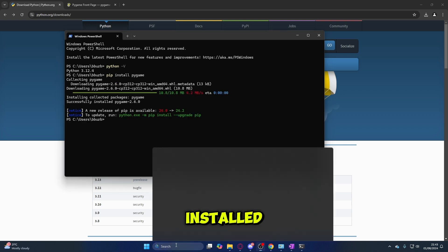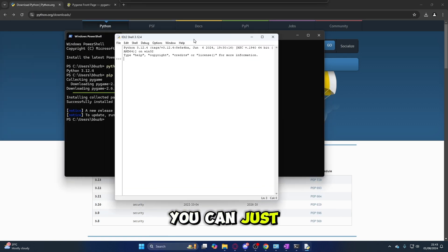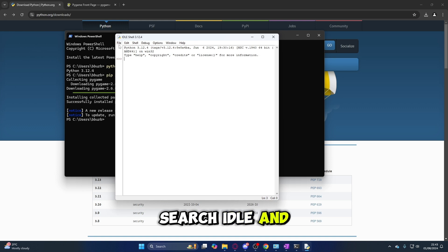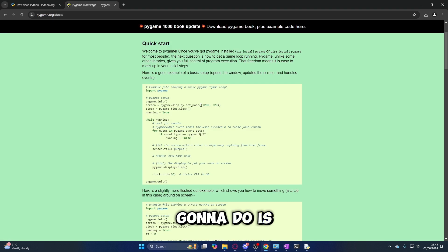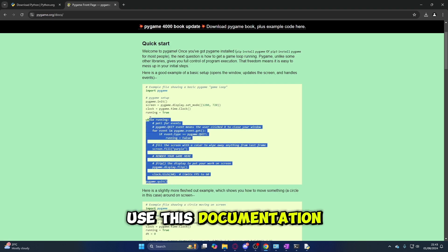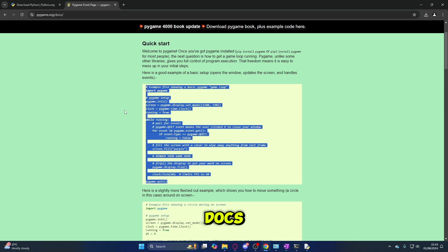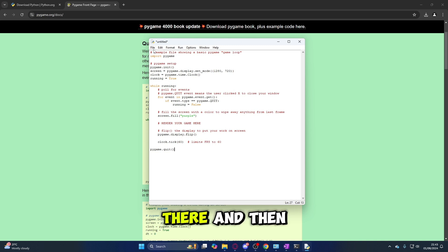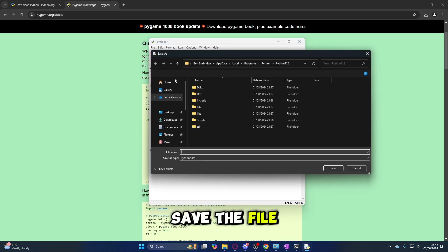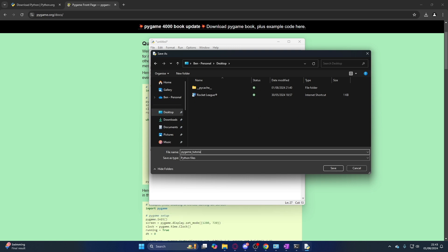Once that's all installed, open up your Python IDLE — I have mine here already. You can just search for 'idle' and create a new file. I'm going to use the starter code from the documentation at pygame.org/docs — I'll leave this in the description as well. Paste that in and save the file; I'm saving it to my desktop and calling it Pygame Tutorial.